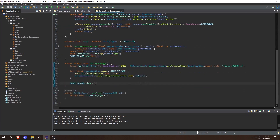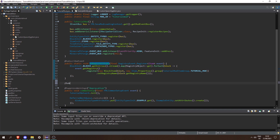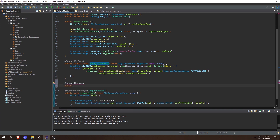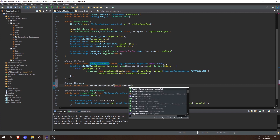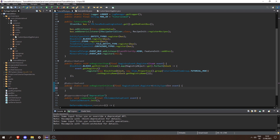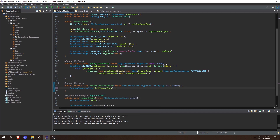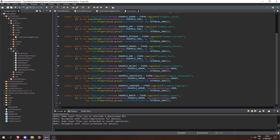Now we need to call initSpawnEggs in our main class. Let's create an @SubscribeEvent public static void onRegisterEntities, passing in a final RegistryEvent.Register of EntityType of any entity — we can call this event — and in here all we need to do is call CustomSpawnEggItem.initSpawnEggs().